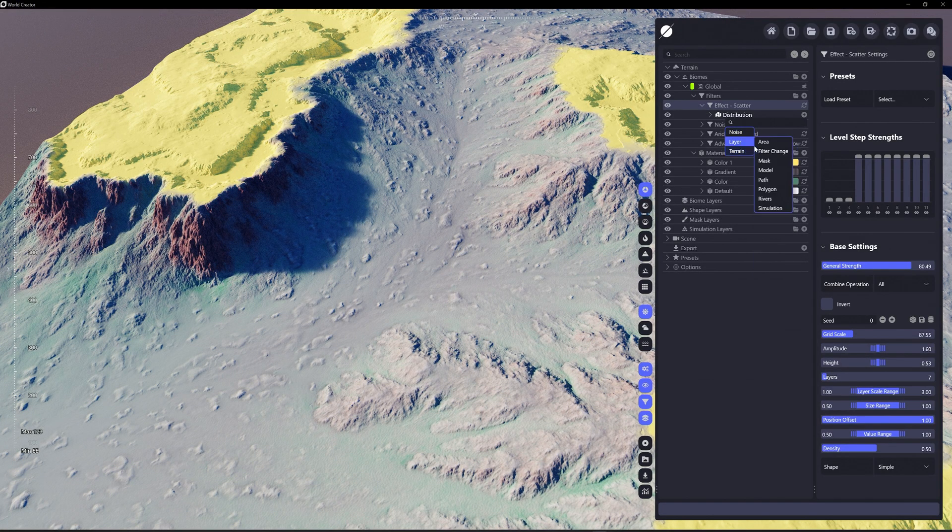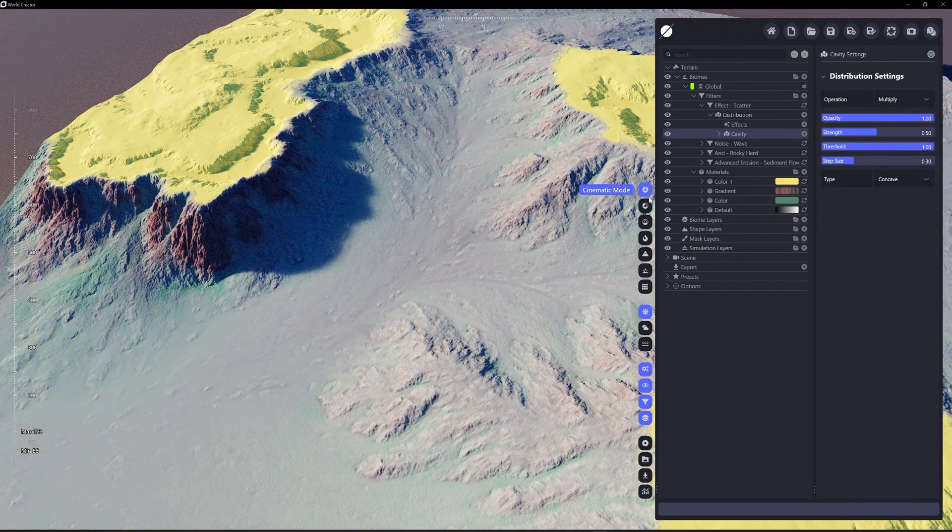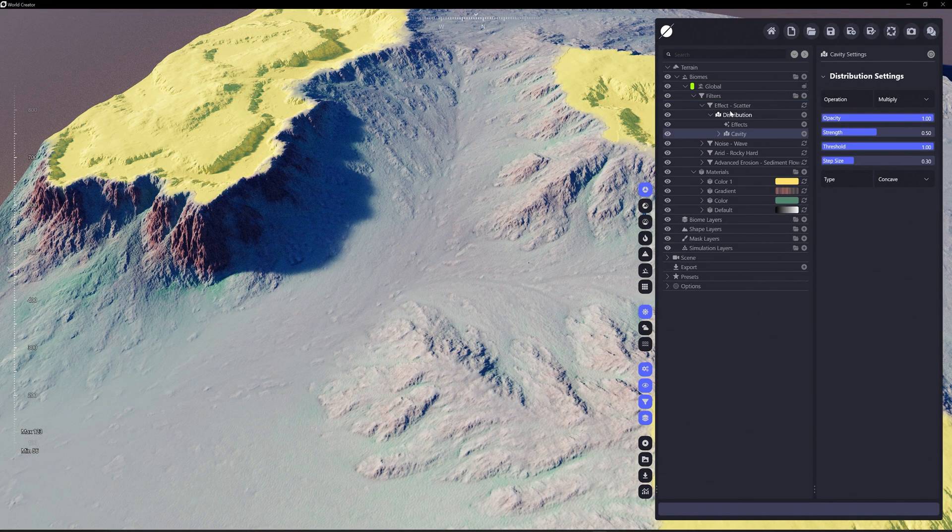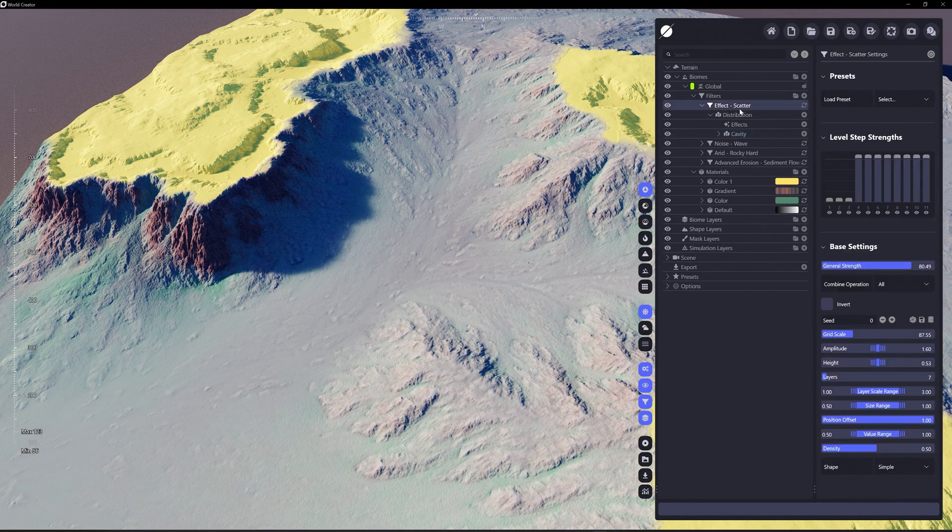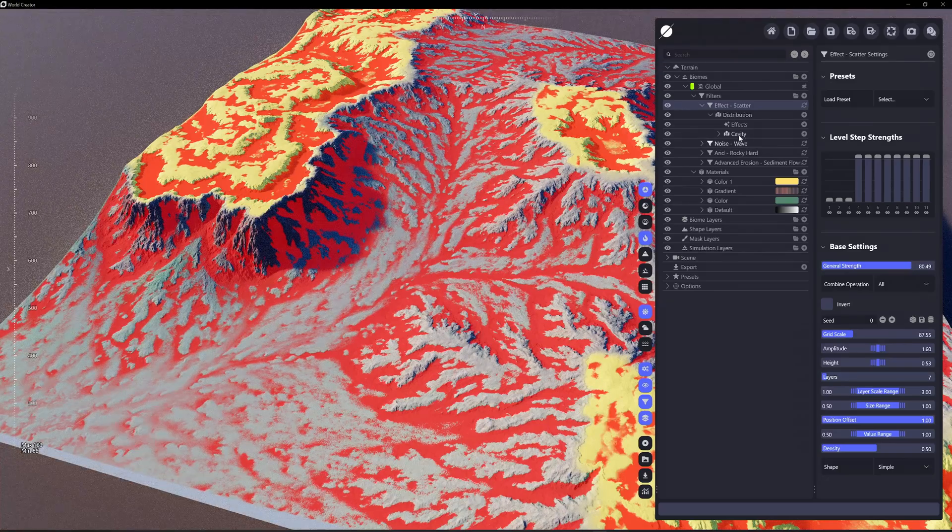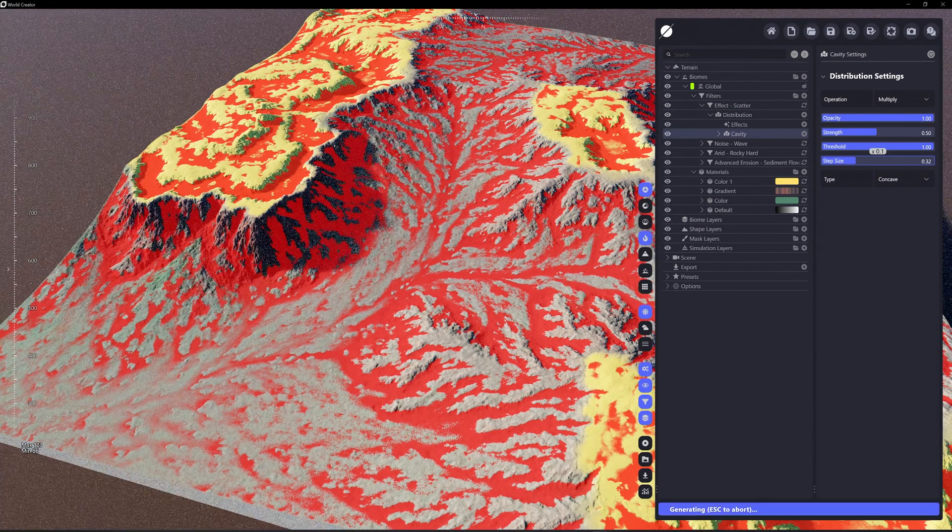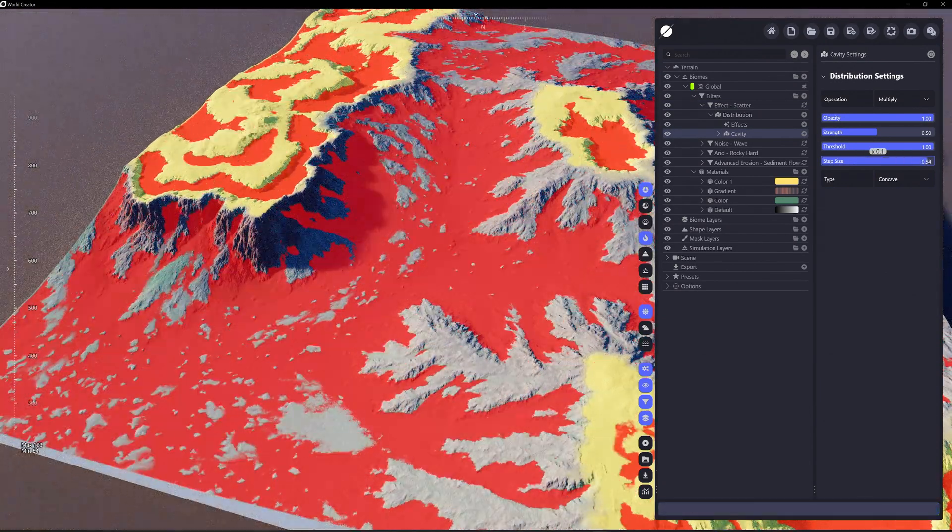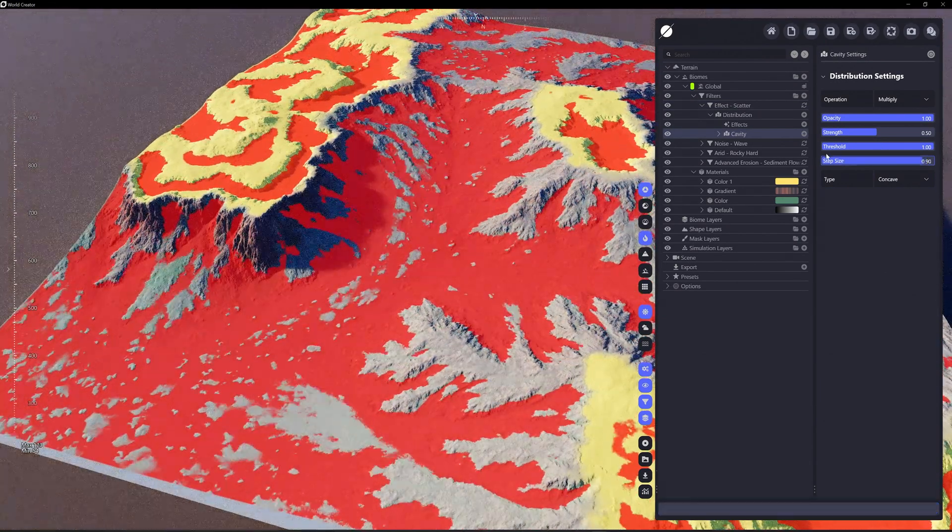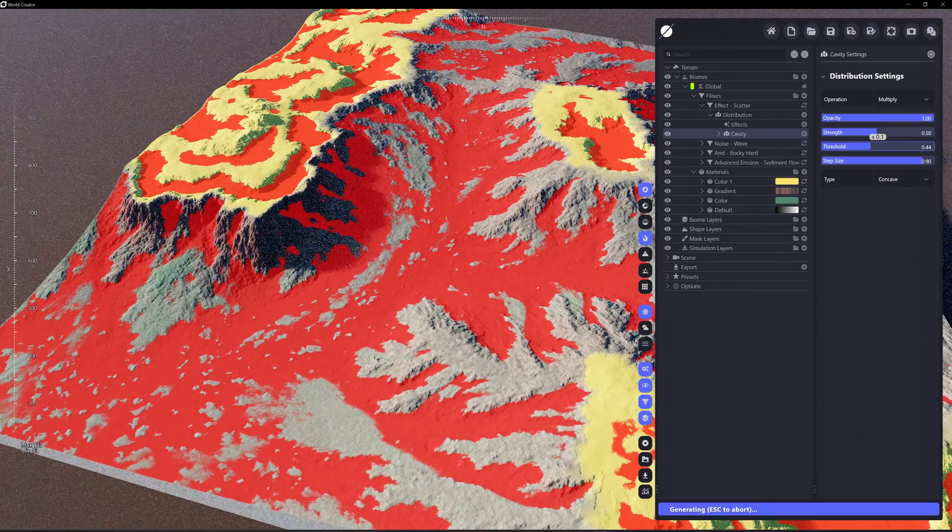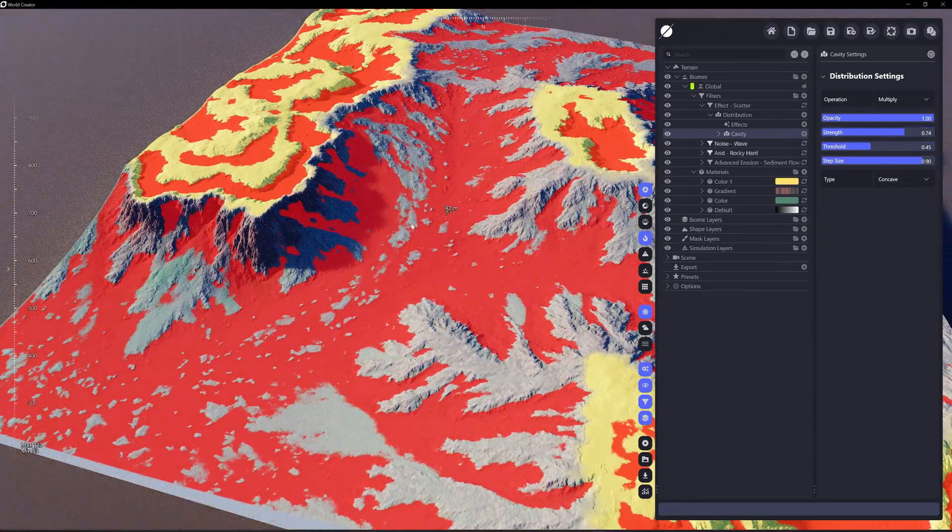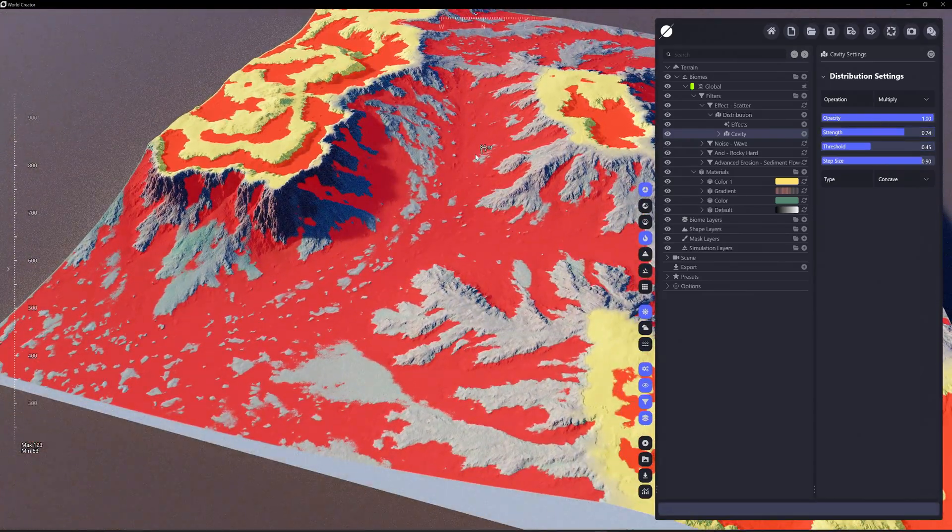Let's scatter these based off cavity. So if we were to choose effect scatter, see the heat map, choose cavity. Let's say our step size is pretty large, let's lower the threshold and increase the strength.